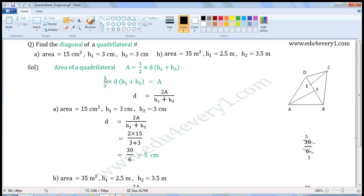We can find the area of a quadrilateral using the formula: A is equal to 1/2 into D into H1 plus H2. Here A means area, D means diagonal, and H1 and H2 are the perpendiculars drawn to the diagonal.